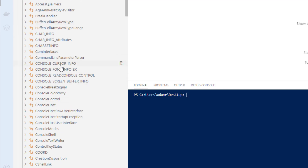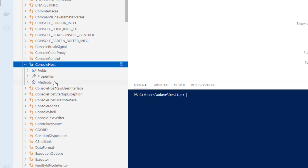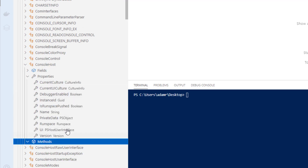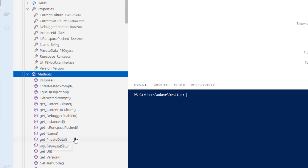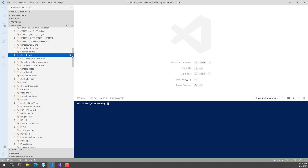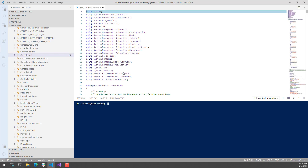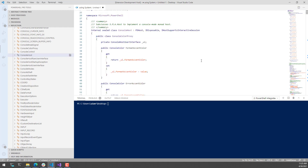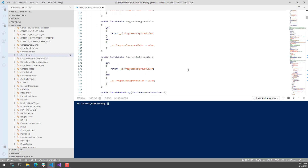Each one of the types is going to allow you to look at things like fields, properties, and methods. If you expand any one of these, you're going to start to see the methods and fields that are available on that particular type. In addition to listing out each of these members, you can click the Decompile Type button. We take advantage of a third-party library to decompile these types and output the C# code displayed inside Visual Studio Code — here is the decompiled console host class with all the various methods we saw in the tree view.